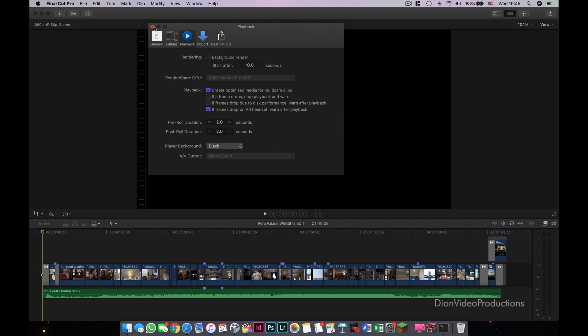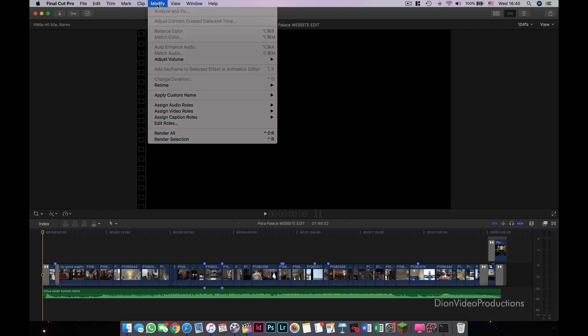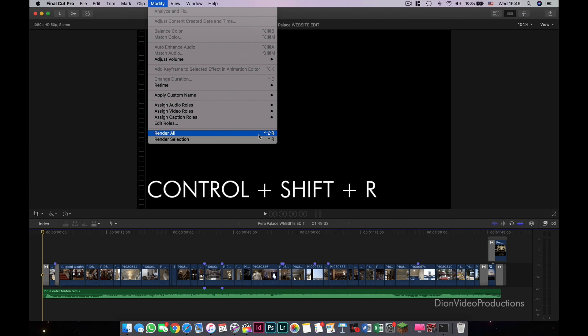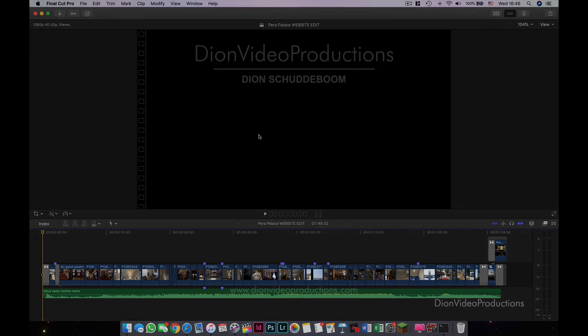Now how do you manually render a project? Well, to do this, go to Modify, click on Render All. I recommend using the keyboard shortcut, which is Ctrl-Shift-R, and this will give you full control over how much or how little Final Cut will render, saving you gigabytes if not terabytes of storage in the long run.